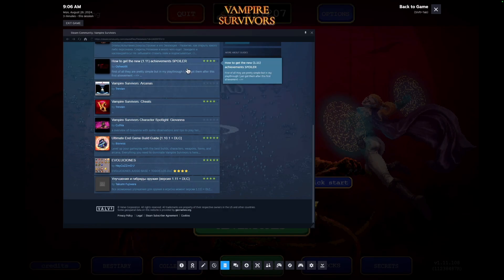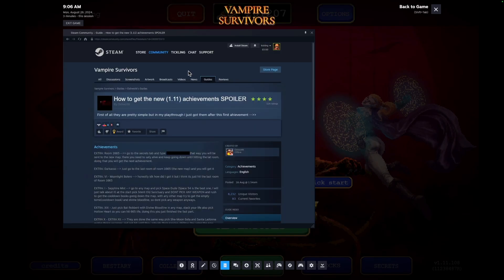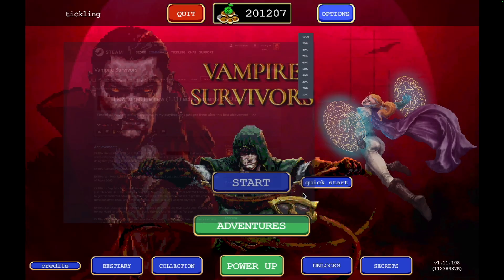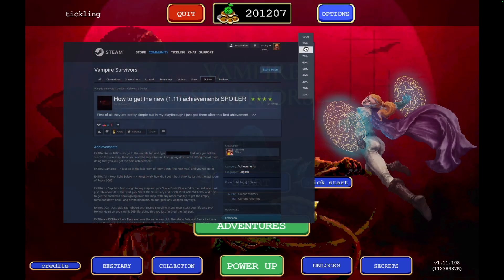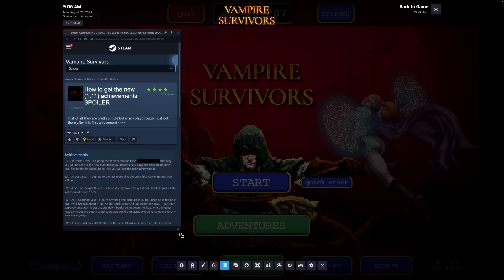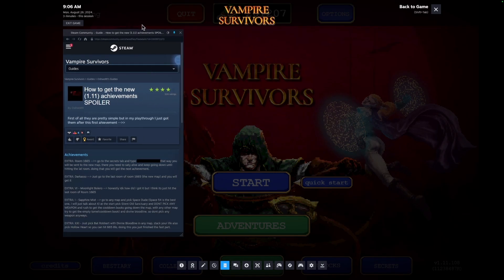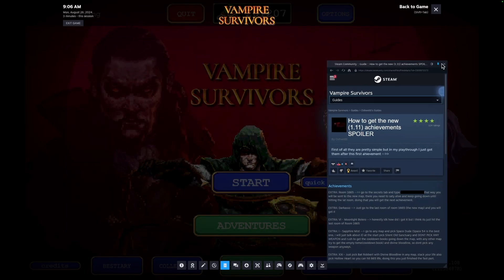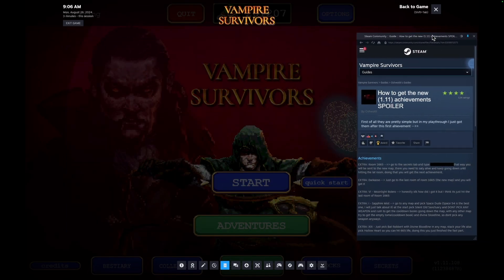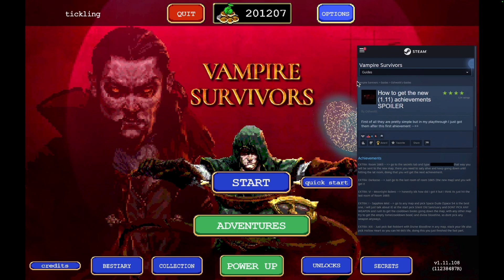Once pinned, you can resize and move the guide overlay to your preferred spot on the screen. You can also adjust the opacity to make it as visible or subtle as you like. This feature is perfect for when you're following a guide step-by-step in games like Vampire Survivors, where you need to keep important information handy as you play.